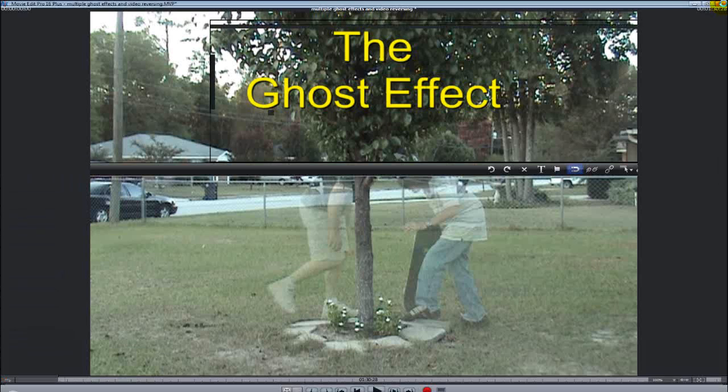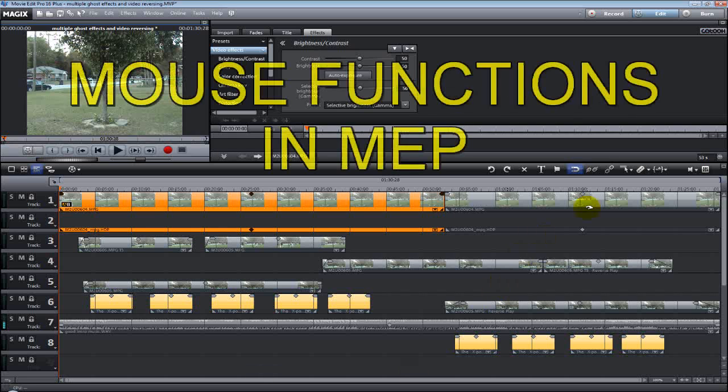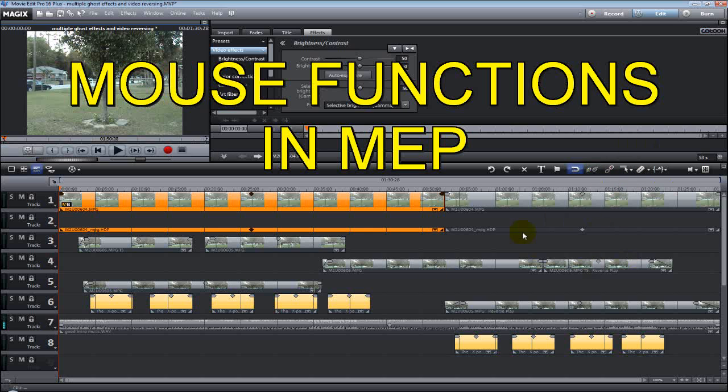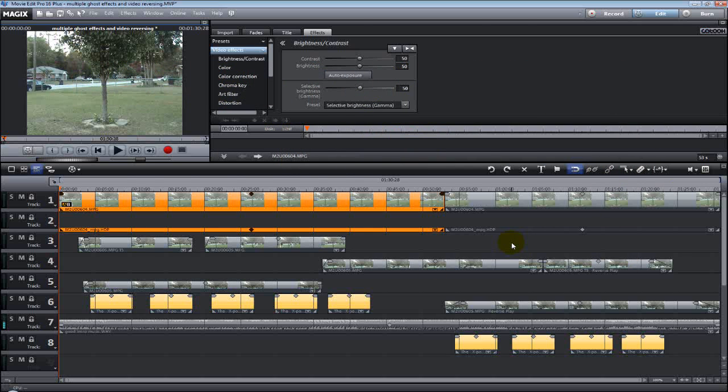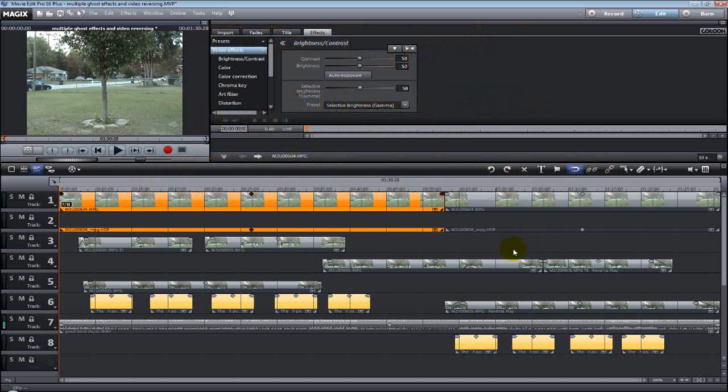Alright, how's everybody doing today? Eric here from Around to it Videos. Today we're going to show you a quick tutorial on the mouse functions in Movie Edit Pro. This tutorial is done with Movie Edit Pro version 16 plus, but it will also work with versions 15, 14, and 12, so what you're going to learn today you can take back through the other versions if you have an older version.